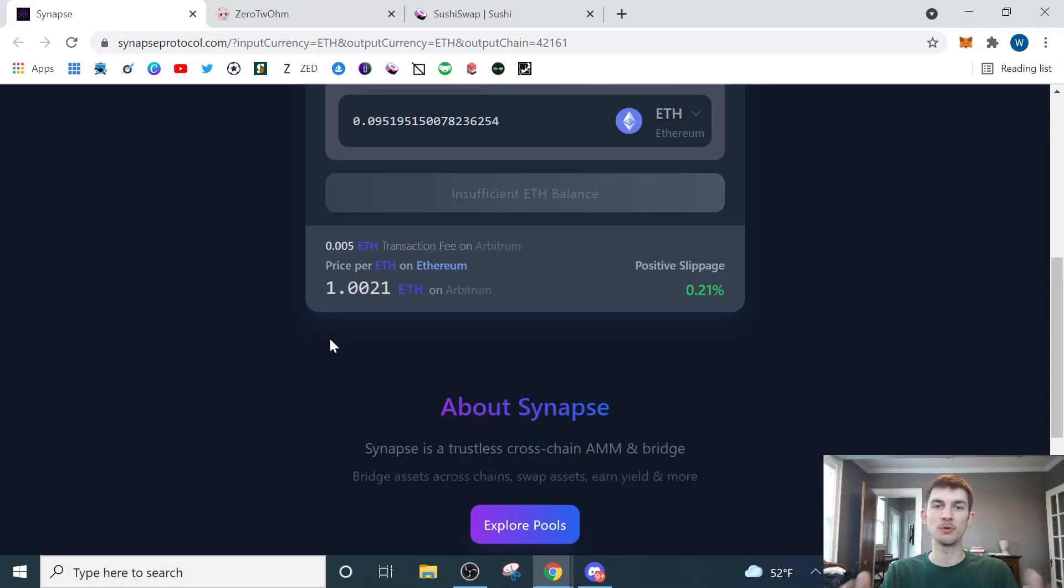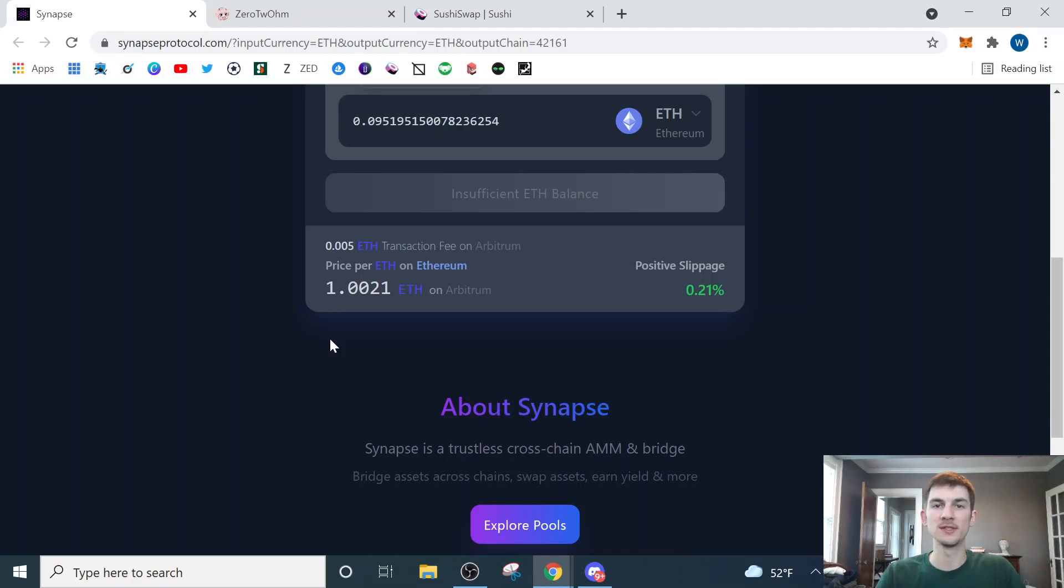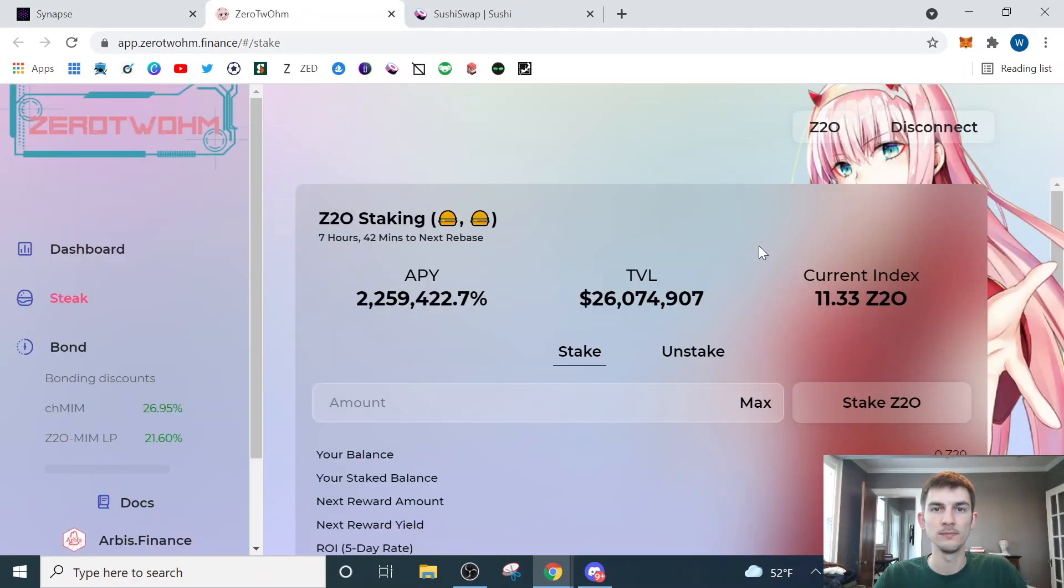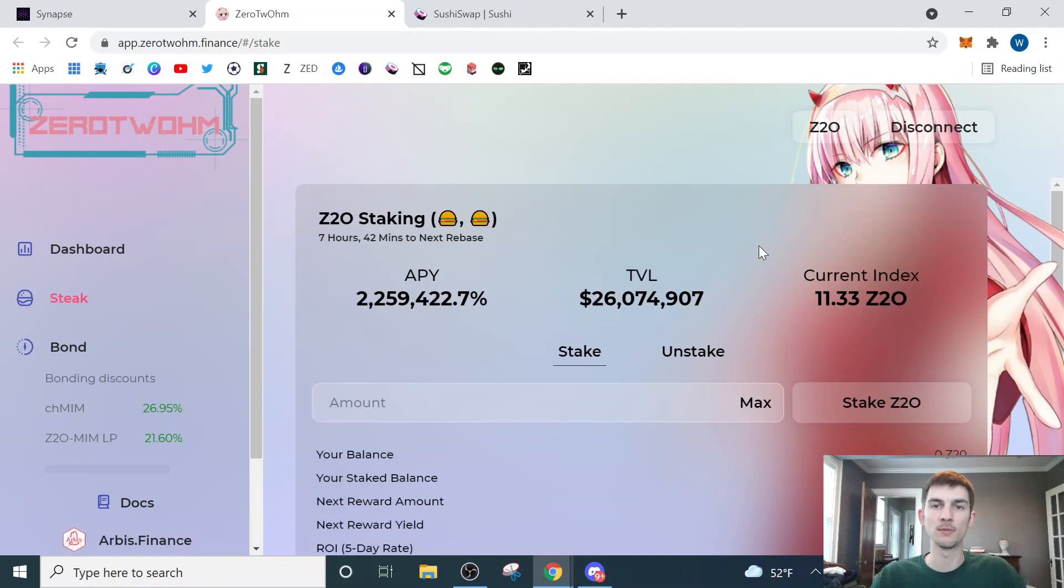Okay, so once your assets are finished bridging over to the Arbitrum network, the next thing we're going to do is head over to the ZeroToOhm site. All right, so now I'm on the ZeroToOhm website. I'm on the Arbitrum network with my wallet. I'm connected to the site.